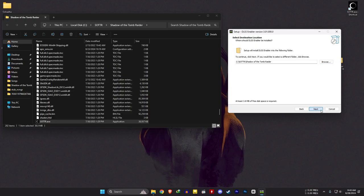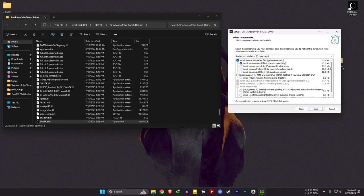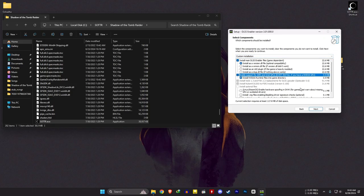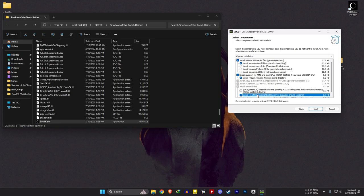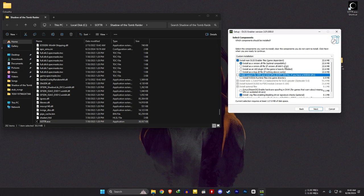If you saw my previous Witcher 3 video, you know what to do now. The first option is enough if you have an Nvidia card — GTX or RTX. If you are using an Intel or AMD card, you need all three options selected. For educational purposes, I will tick that option so I can show Intel and AMD users what to do after installing the mod. Then click next and install.